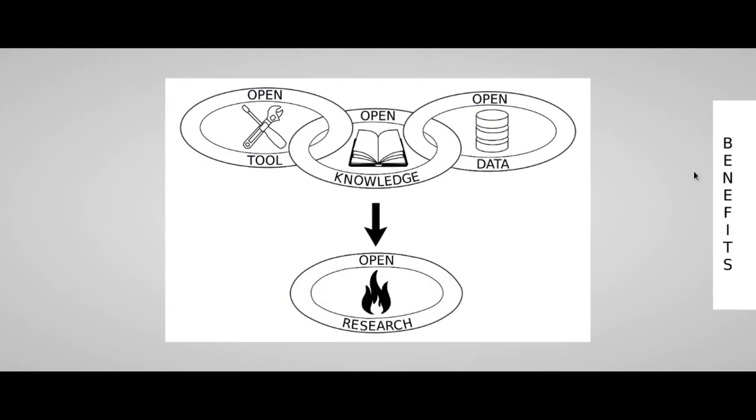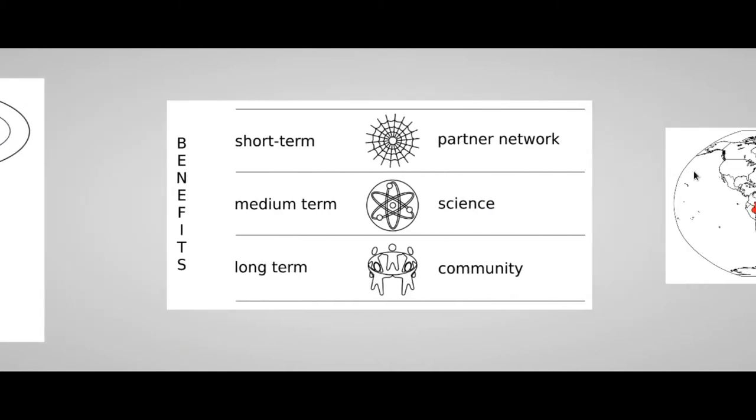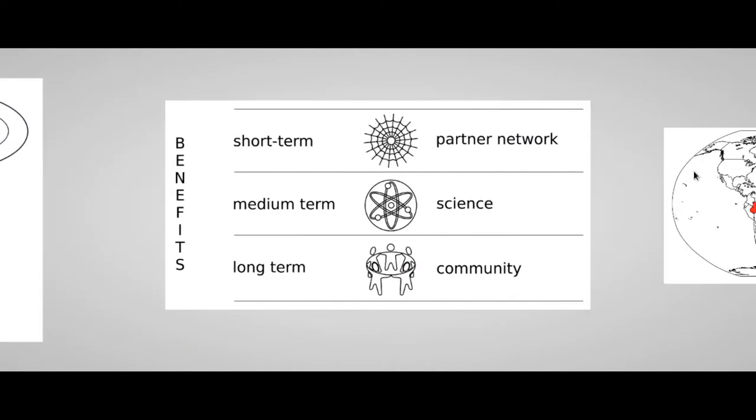These three elements - tools, knowledge and data - are like three rings of a chain. When a complete and free access is granted to every single ring of this chain, we have, of course, some benefits we will see later.